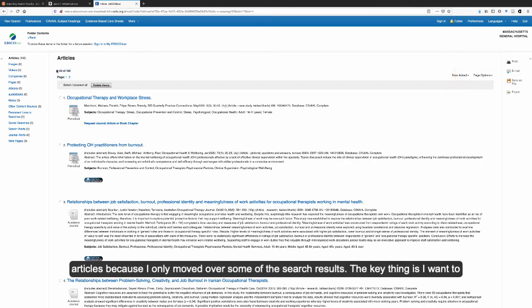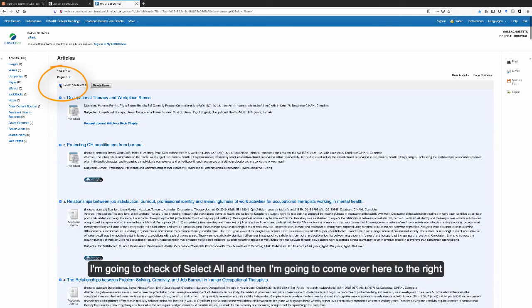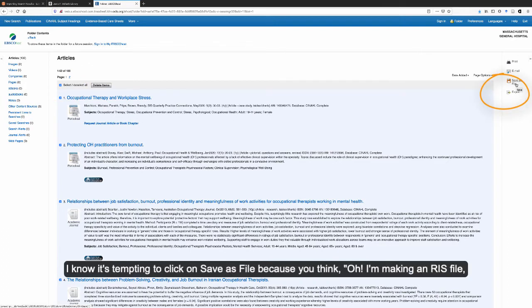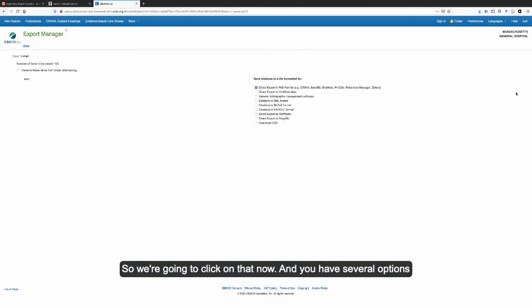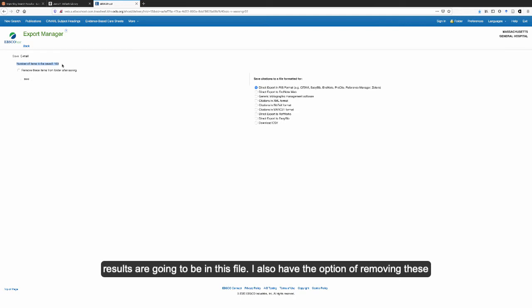We have 100 articles here, because I only moved over some of the search results for this demo. The key thing is I want to make sure I have all 100 when I generate my RIS file. I'm going to check off Select All. Now, you might think to click Save As File since you're making an RIS file — but no, you actually want the Export link, so click on that. You have several options here. Fortunately, the RIS format is the first one, so we don't have to change anything. And the number of items to be saved shows 100, so all of our results are going to be in this file.